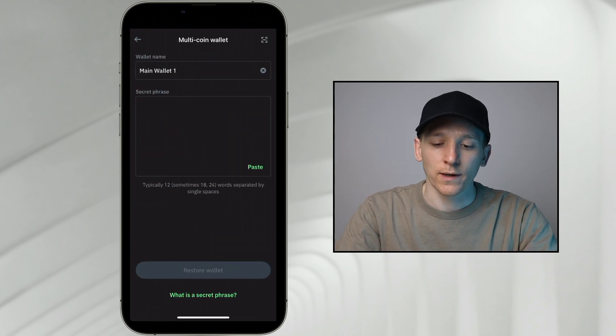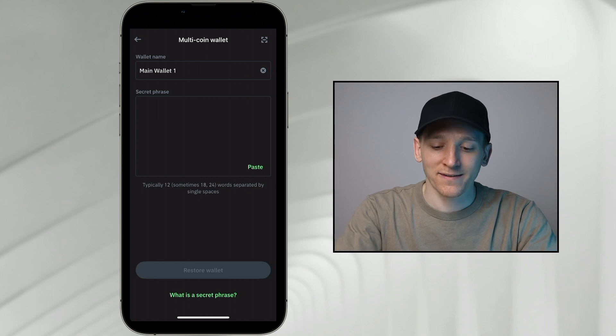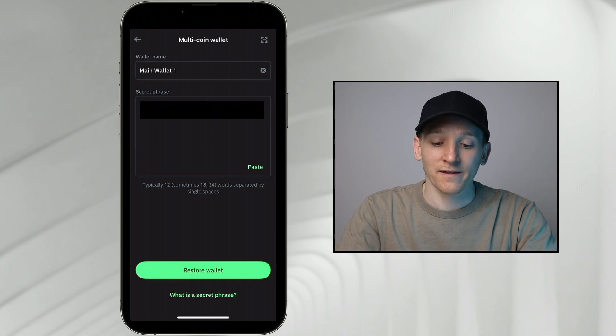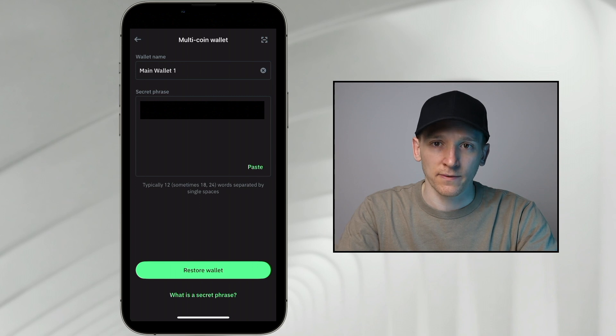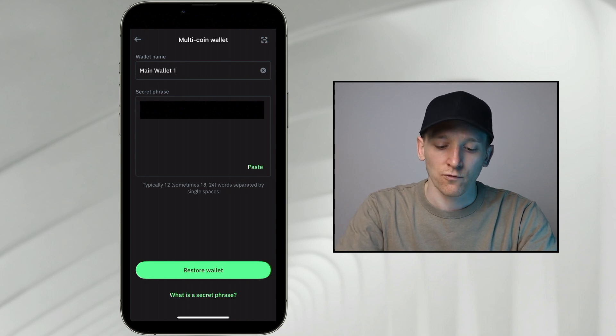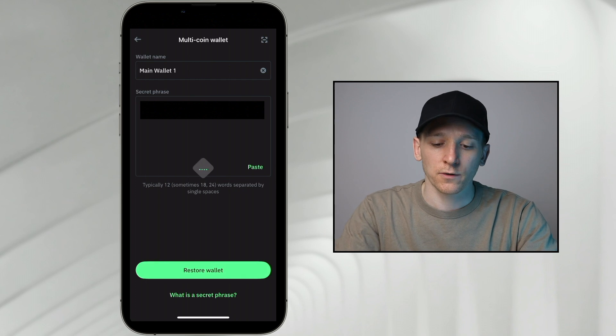Call it main wallet one. This is my phrase. So I'm going to paste this in. Once that's pasted in, you can see down here it says restore wallet. So this was obviously copy pasted. There's no errors in this. It's literally the exact phrase that I got from my MetaMask. Restore wallet right here. And that will go ahead and do that.